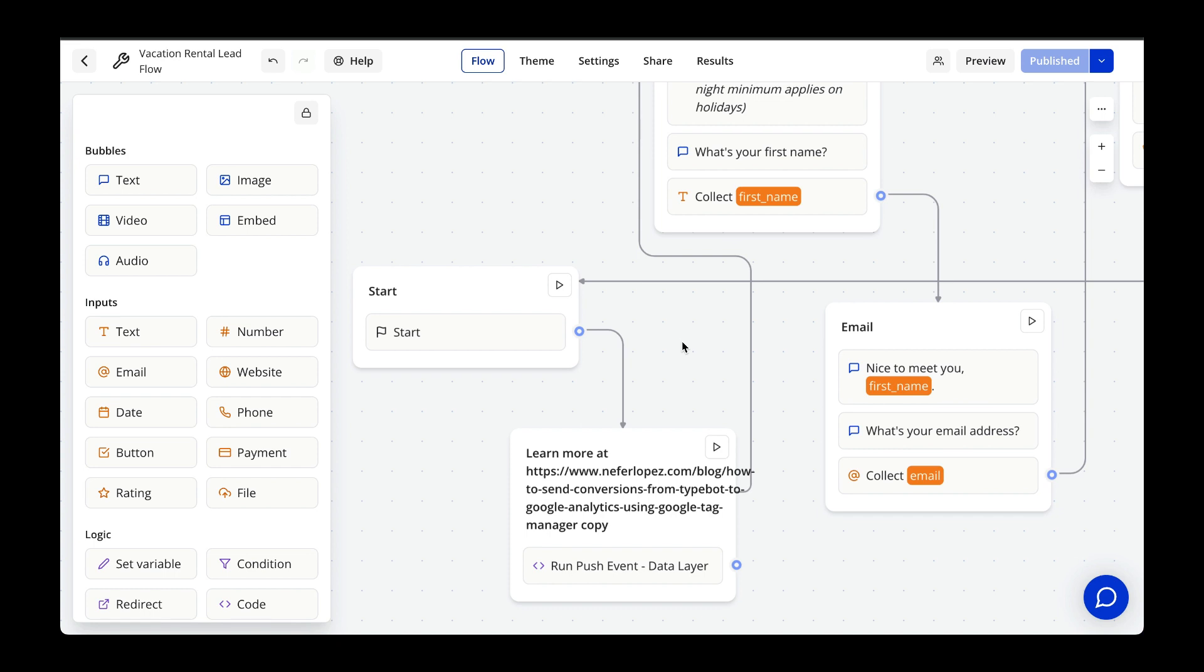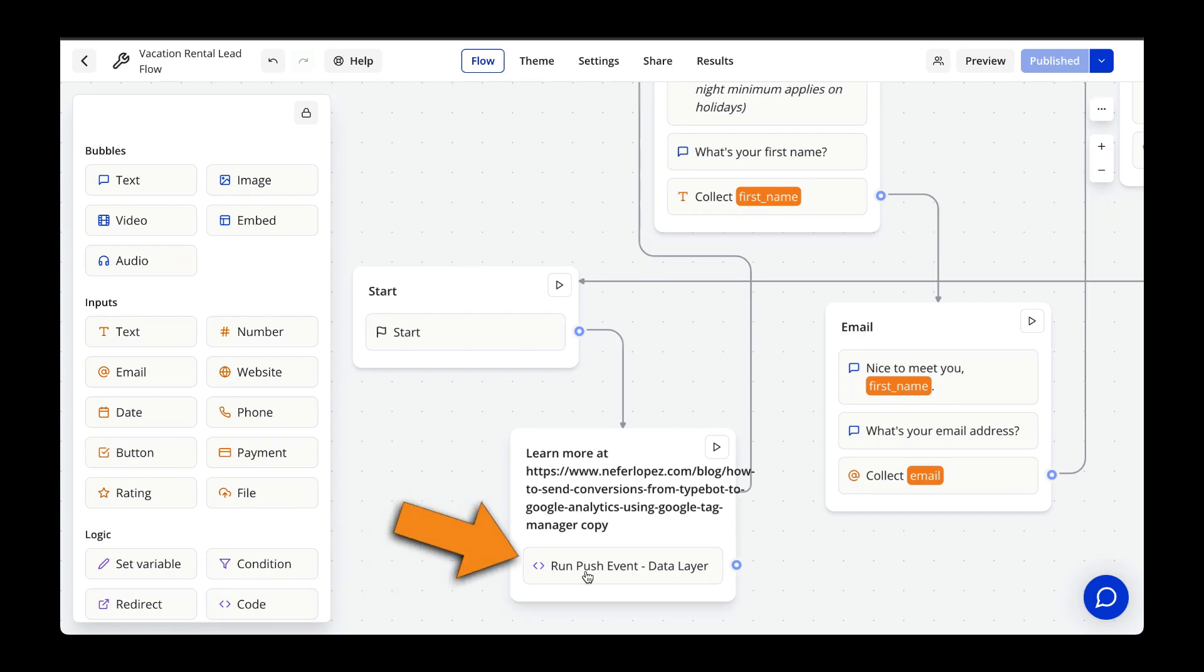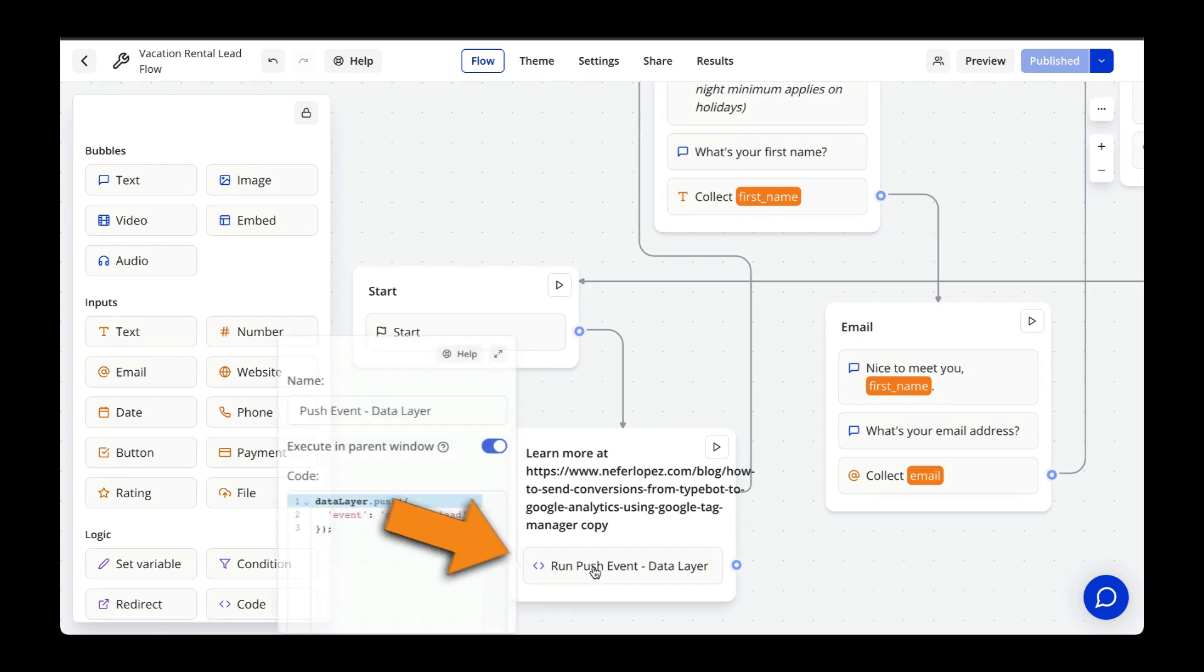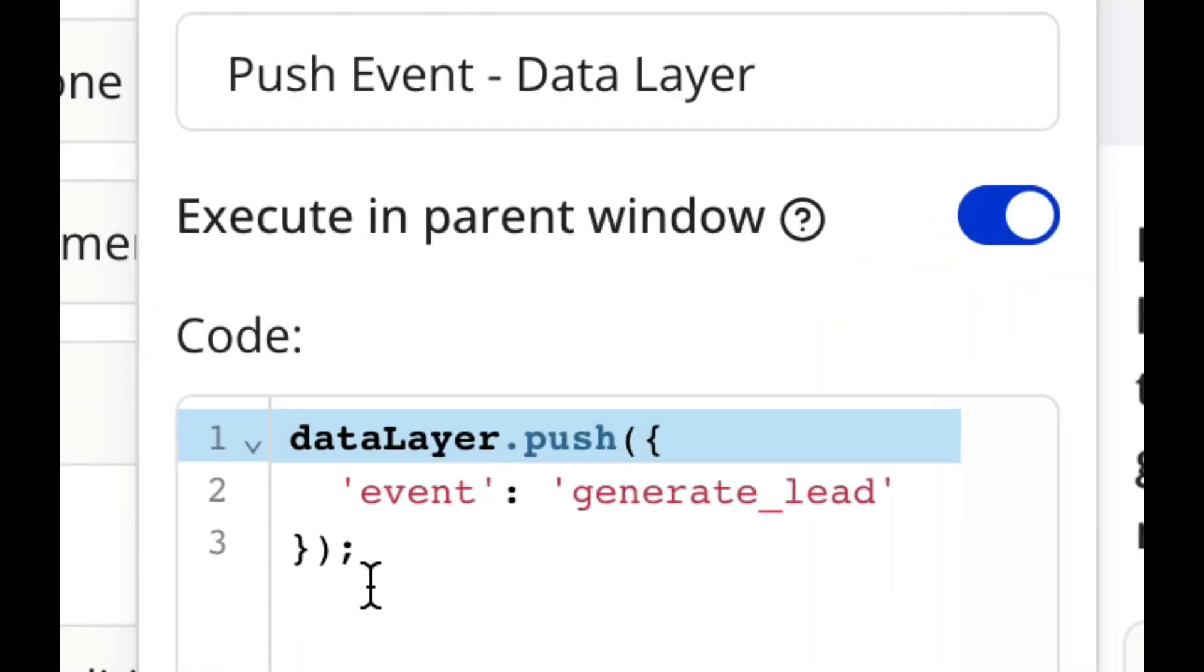Luckily, TypeBot makes this really easy because it has this code block down here. Create this new code block and then once you're in it, copy and paste this code.